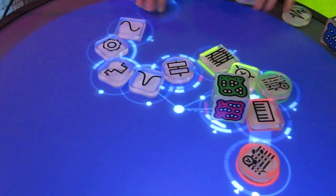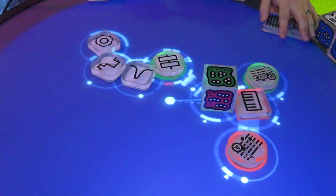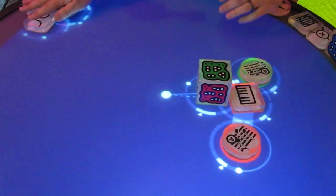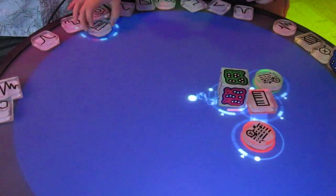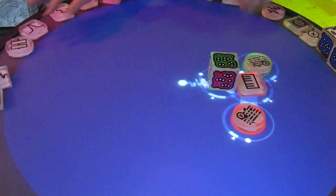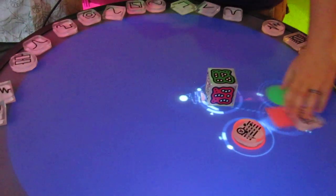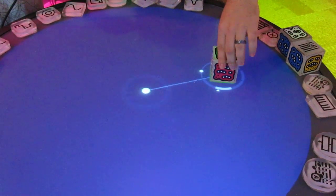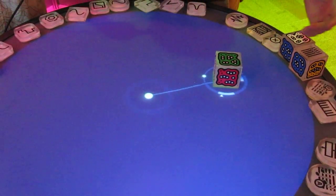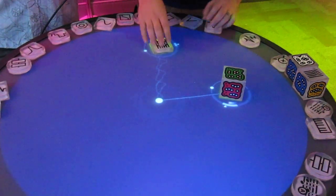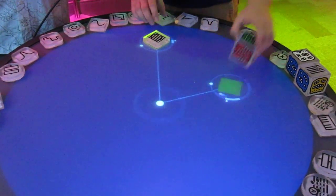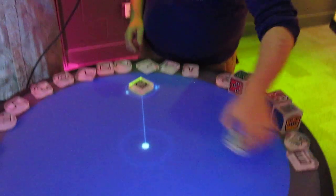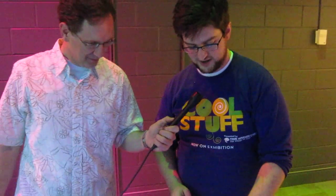Every once in a while we'll get someone that comes in that's really into electronic music, and they'll sit down and investigate this device for half an hour, just geeking out, tuning here and there. It's gotten to the point where I can just kind of walk up and drop something down - but that took a while.